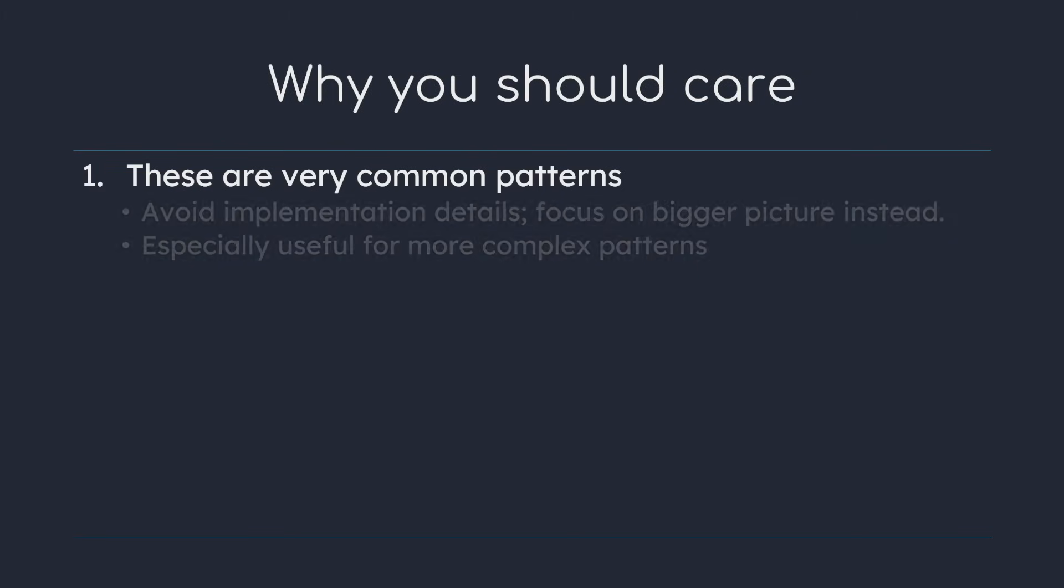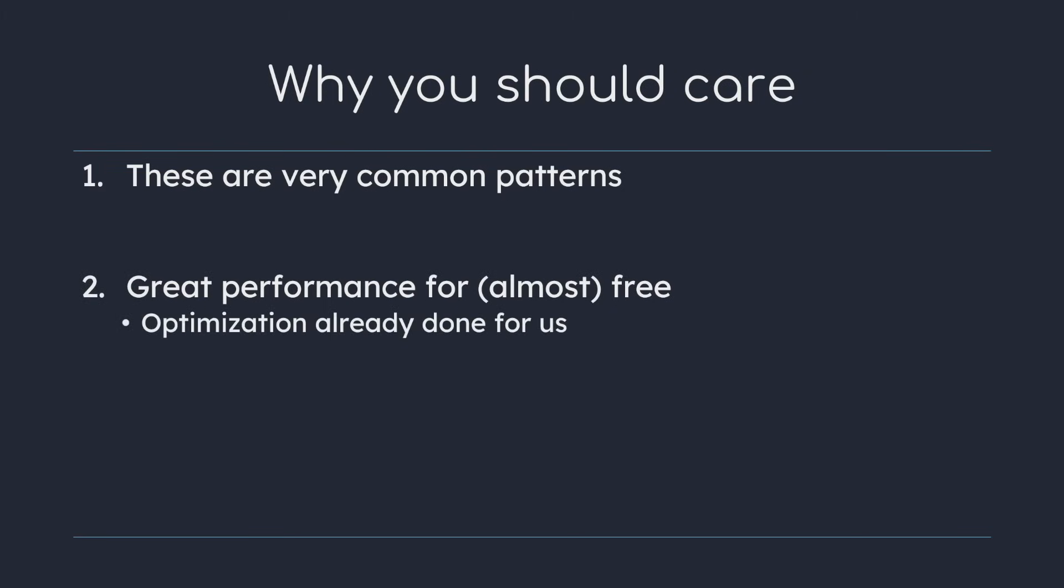In some cases this can even improve performance. Since these functions are so general purpose there's a good chance that their implementations are already heavily optimized. For example the problem that map solves is embarrassingly parallel and filter can be implemented using a divide and conquer strategy.